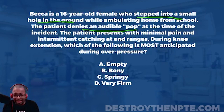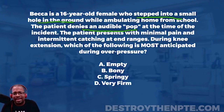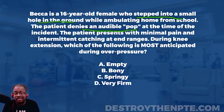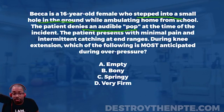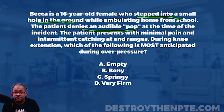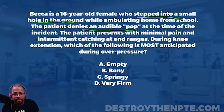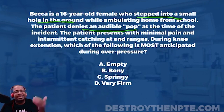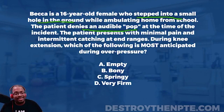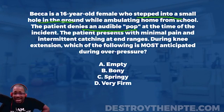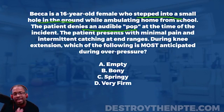The patient presents with minimal pain and intermittent catching at end ranges. What type of pathology would you expect with intermittent catching? Catching, clicking, and popping are really consistent with a meniscus — just as they're consistent with a labral tear, where something flips up inside the joint. That intermittent catching is not really consistent with any ligaments — not the PCL, LCL, or MCL. So I'm thinking the patient potentially has a meniscal tear.